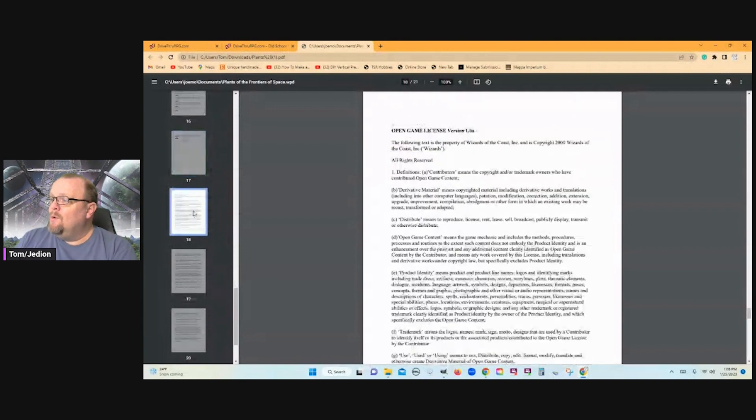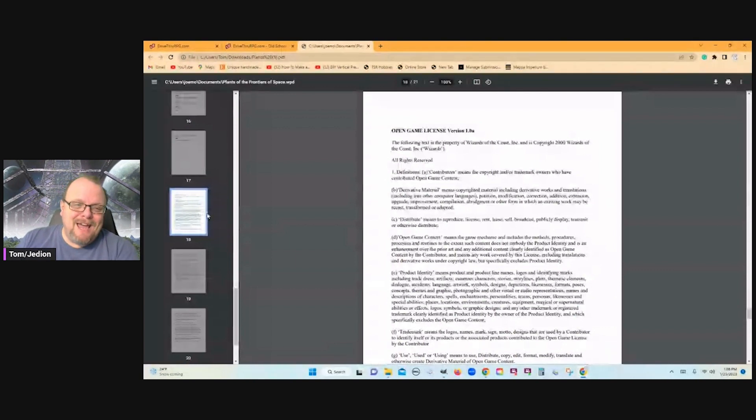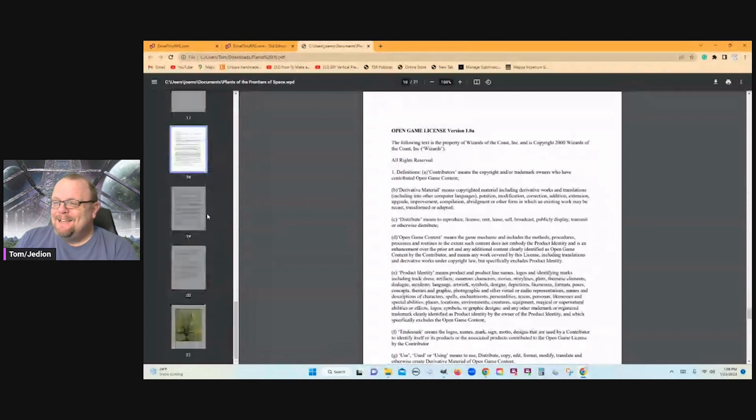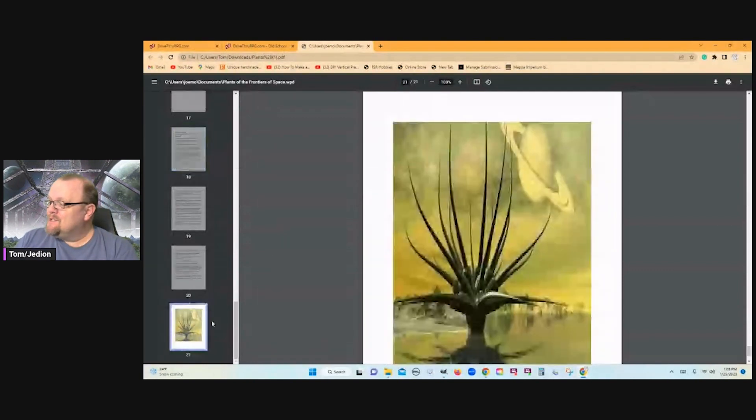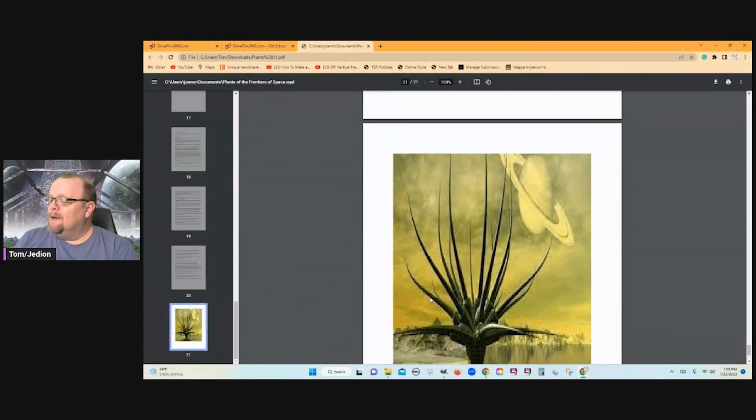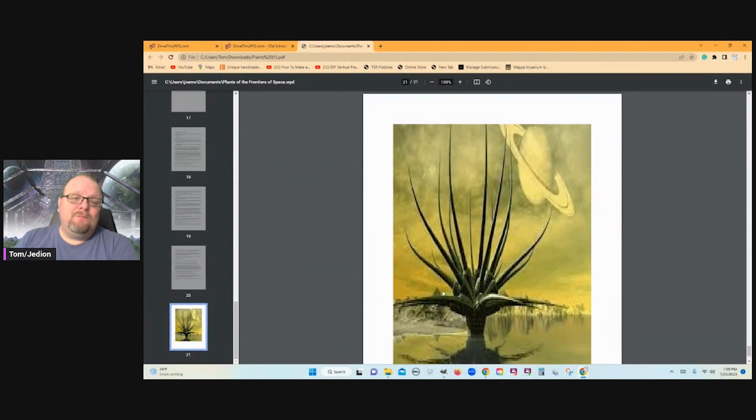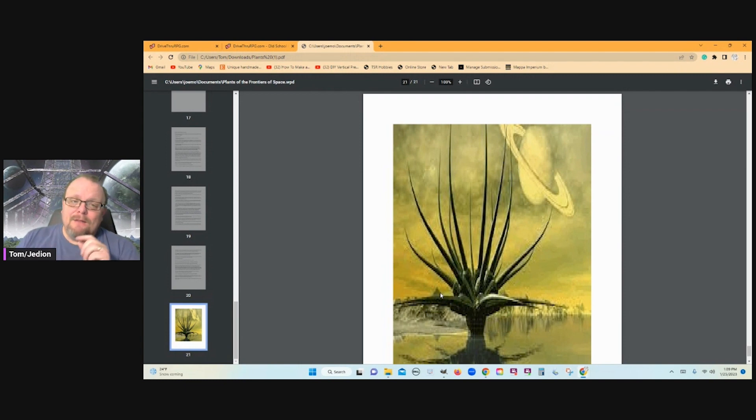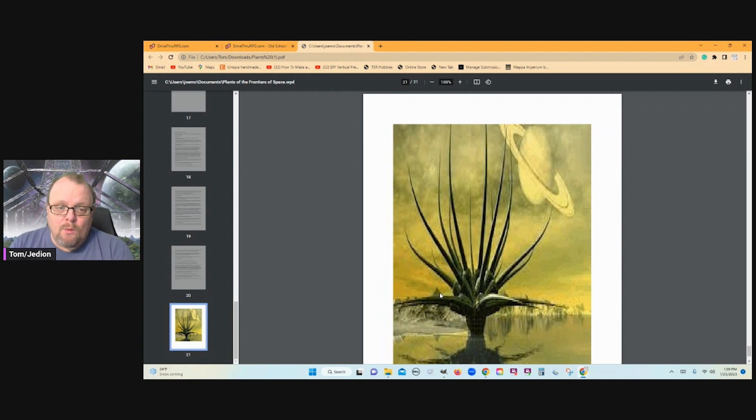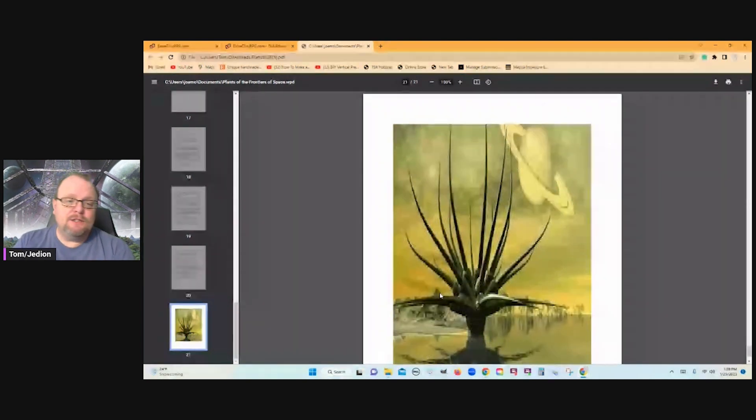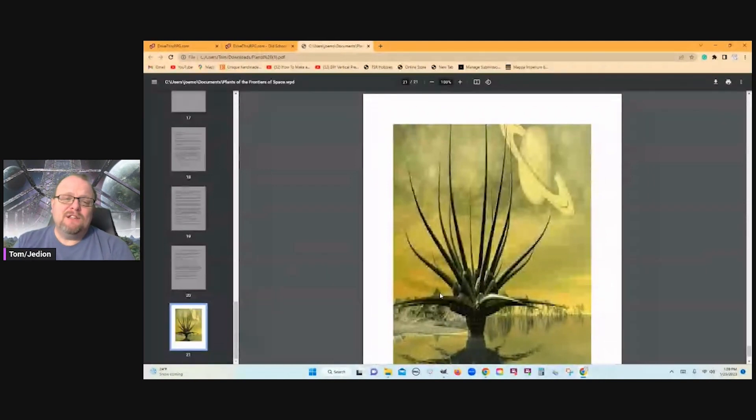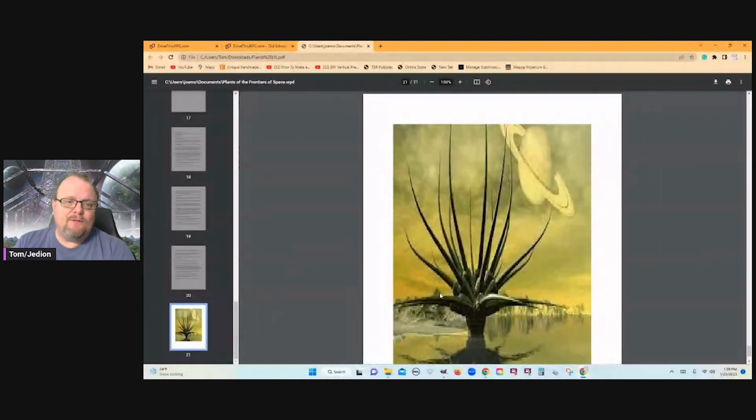Then we get into the OGL version 1.0A, the controversy that's going on. And the company, they produce these short, quick things. Not a lot of artwork in them. They use public domain artwork front and back generally. And they bang these out. This company is banging out stuff all the time.